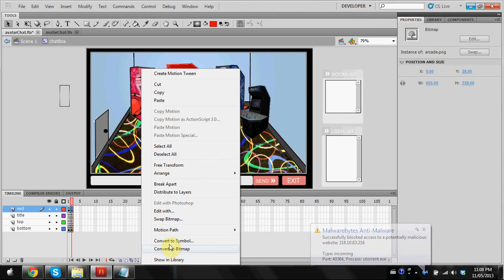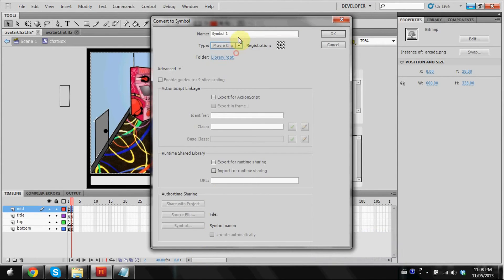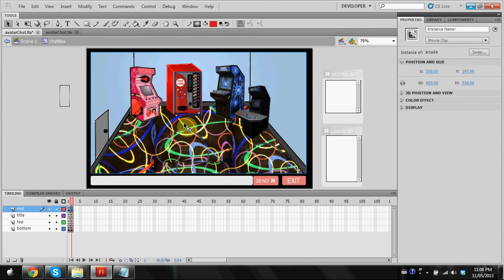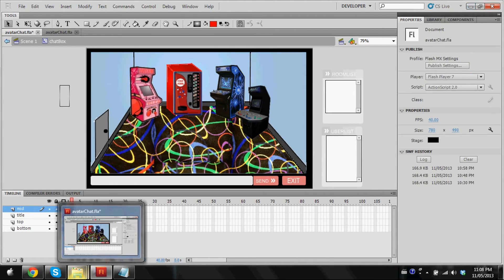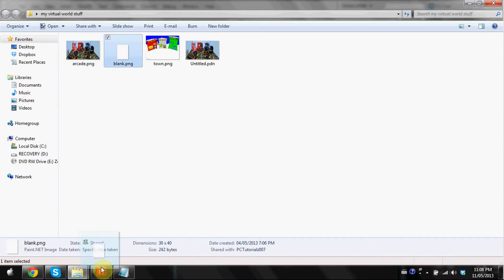You're going to right click and convert it to a symbol. Now you're going to convert this to a movie clip as well. I'm going to call it arcade. So there's our movie clip.